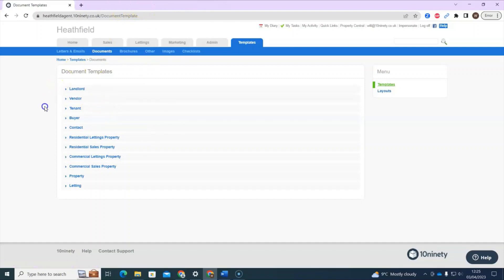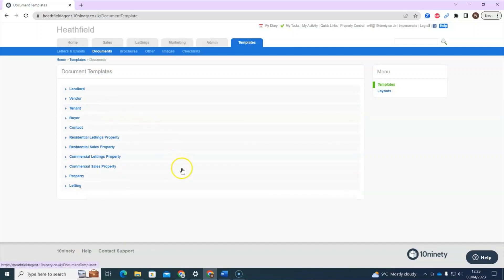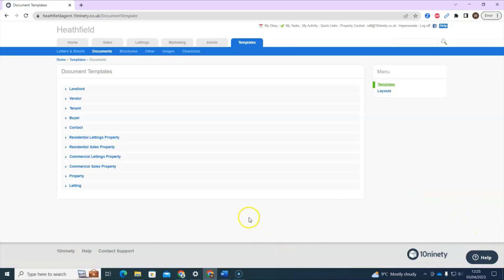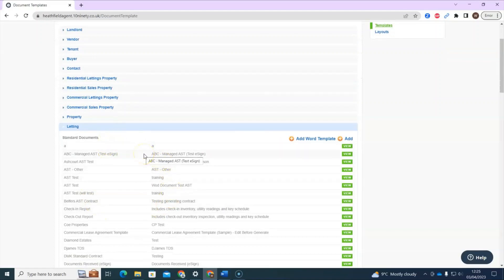The reason why location is important: if I add a template into the tenant section, I have access to certain merge tags, and if I add the document in the letting section, I have access to different merge tags. This is because the system picks up data from different places. As an example, a tenancy agreement would go into the letting section, because when you add a letting, that's when you tell the system the tenant, the rent amount, the term, and the deposit.